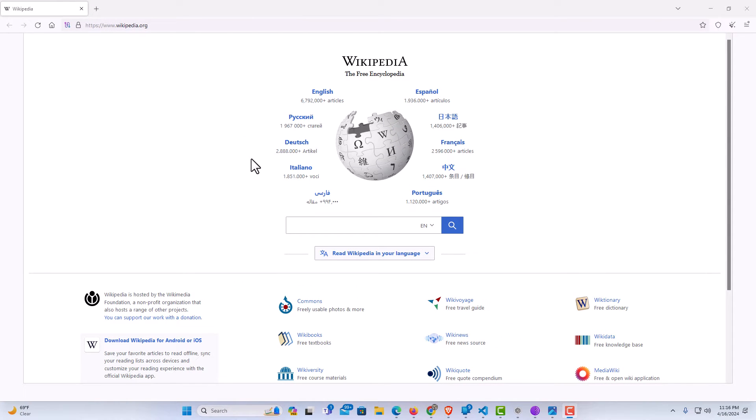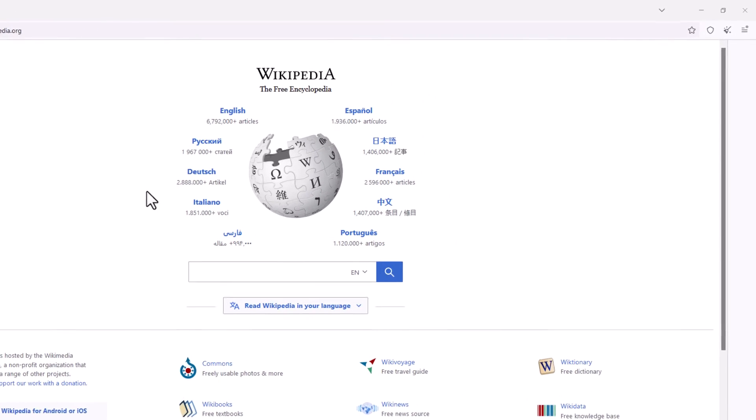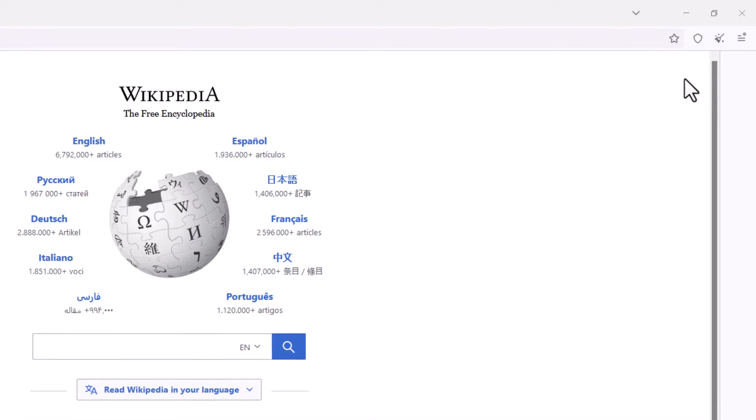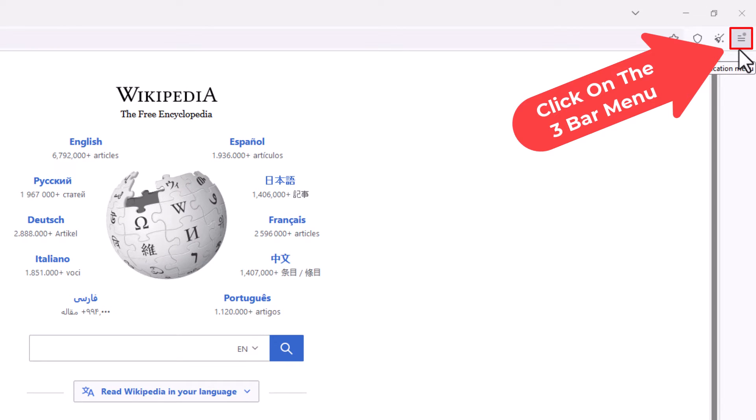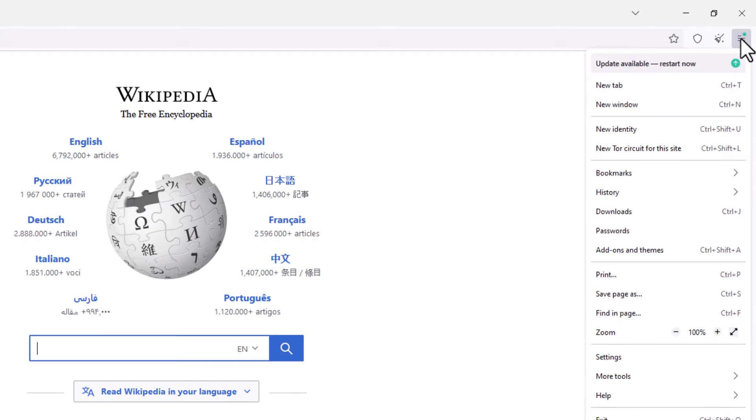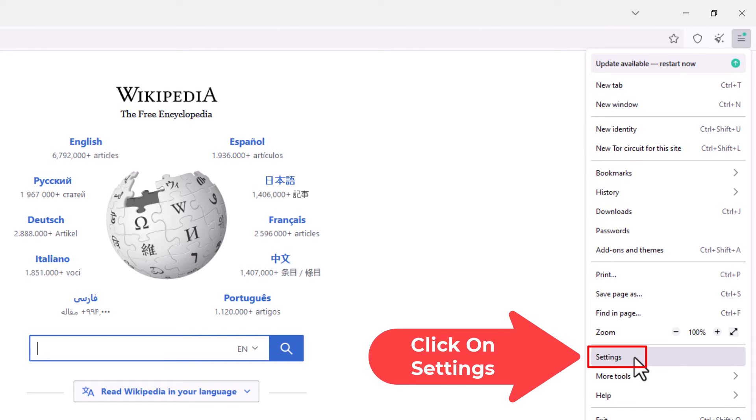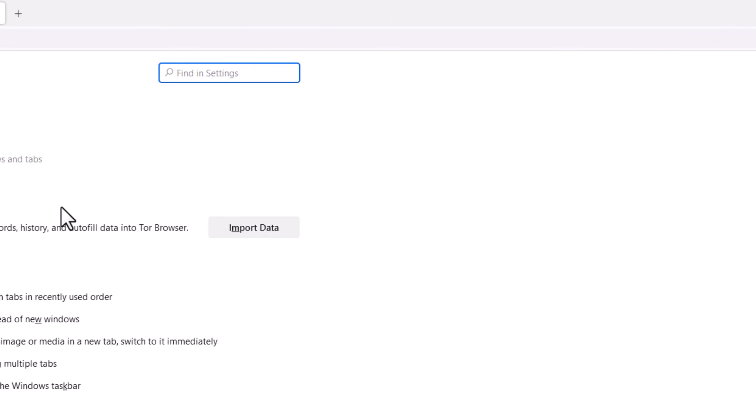Now to block pop-up windows in Tor, it's very easy to do. First thing you want to do is go up to the upper right hand corner up to the three bar hamburger menu. You want to click on that, then you want to go down to where it says settings and click on settings.